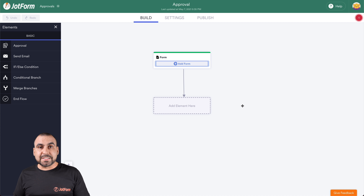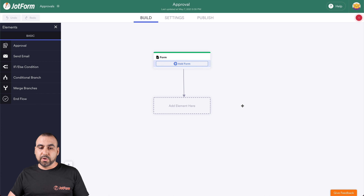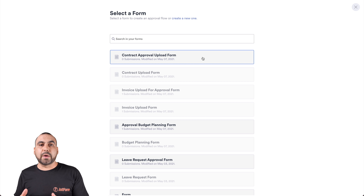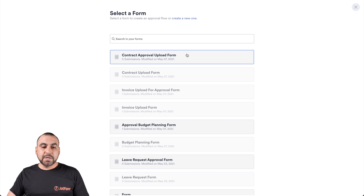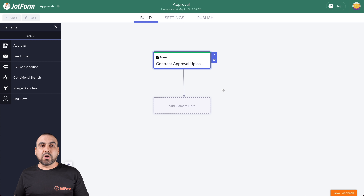The first thing we're going to have to do is select the form we want to use for this approval. So let's click on Add Form. We're going to select the form that we've previously created on JotForm — the contract approval upload form. Let's select this one, and now we can start our approvals process.